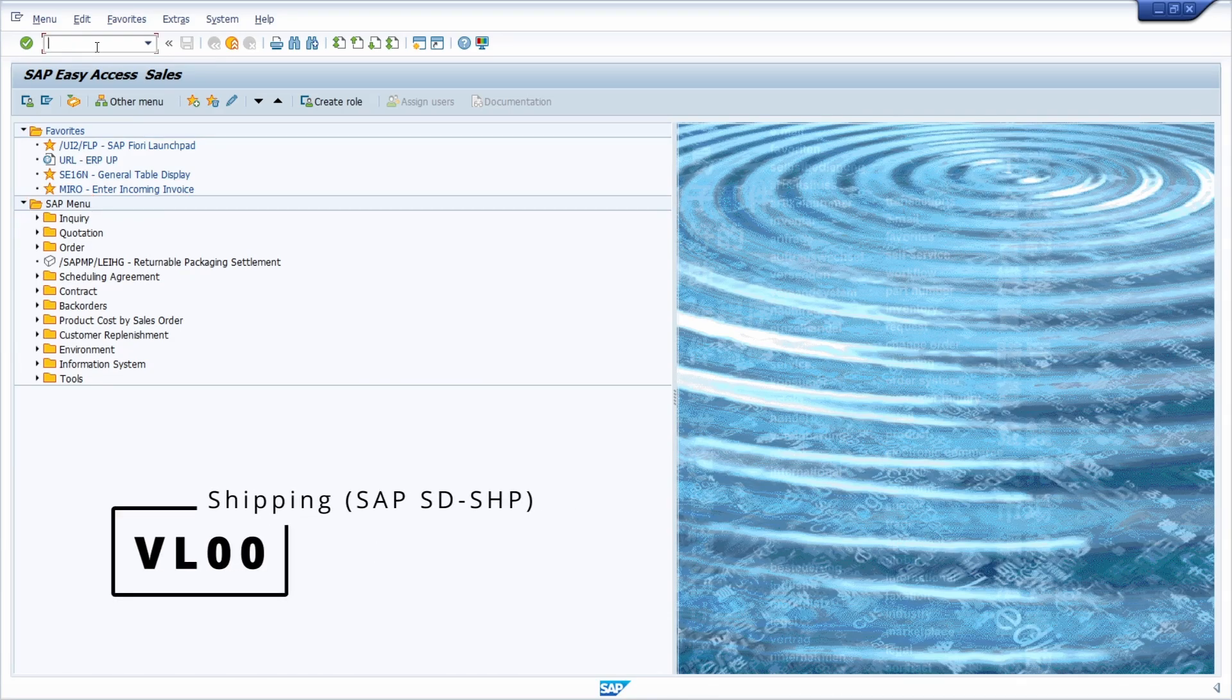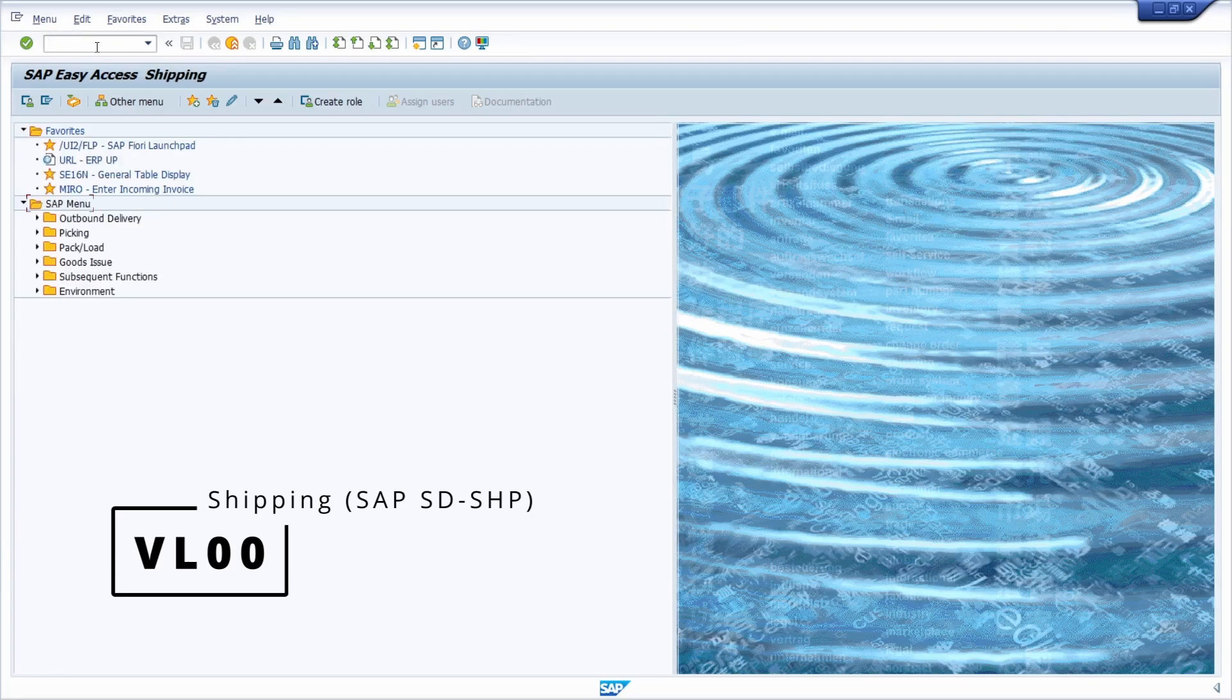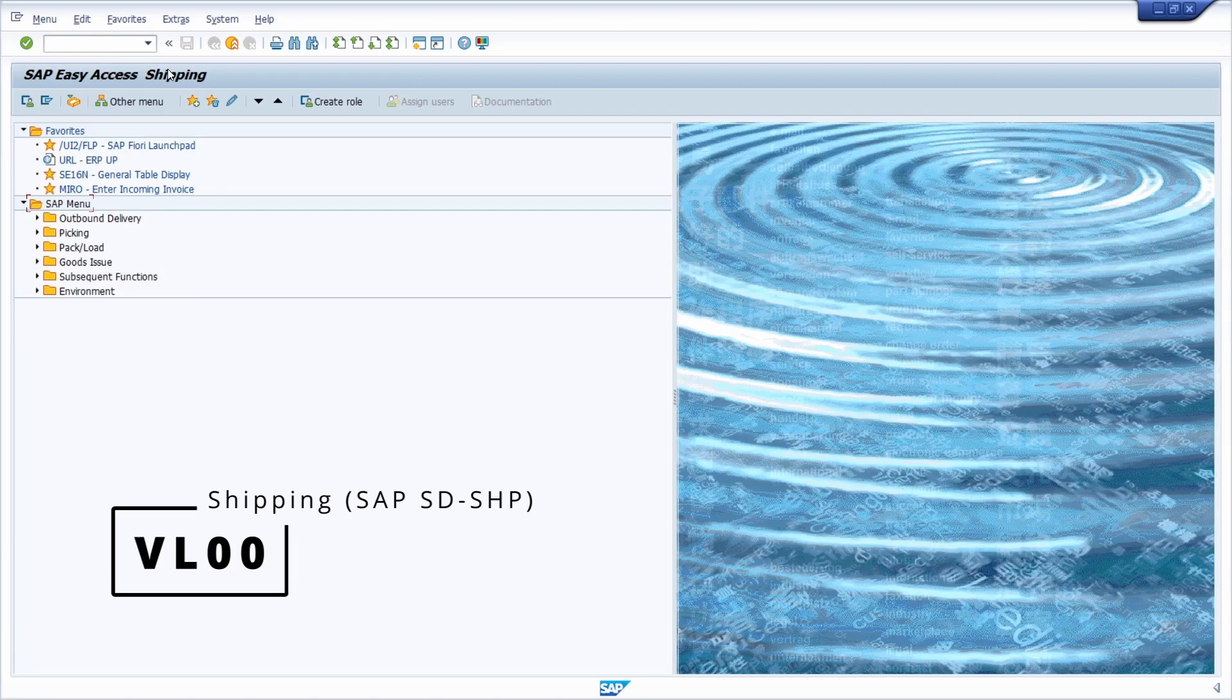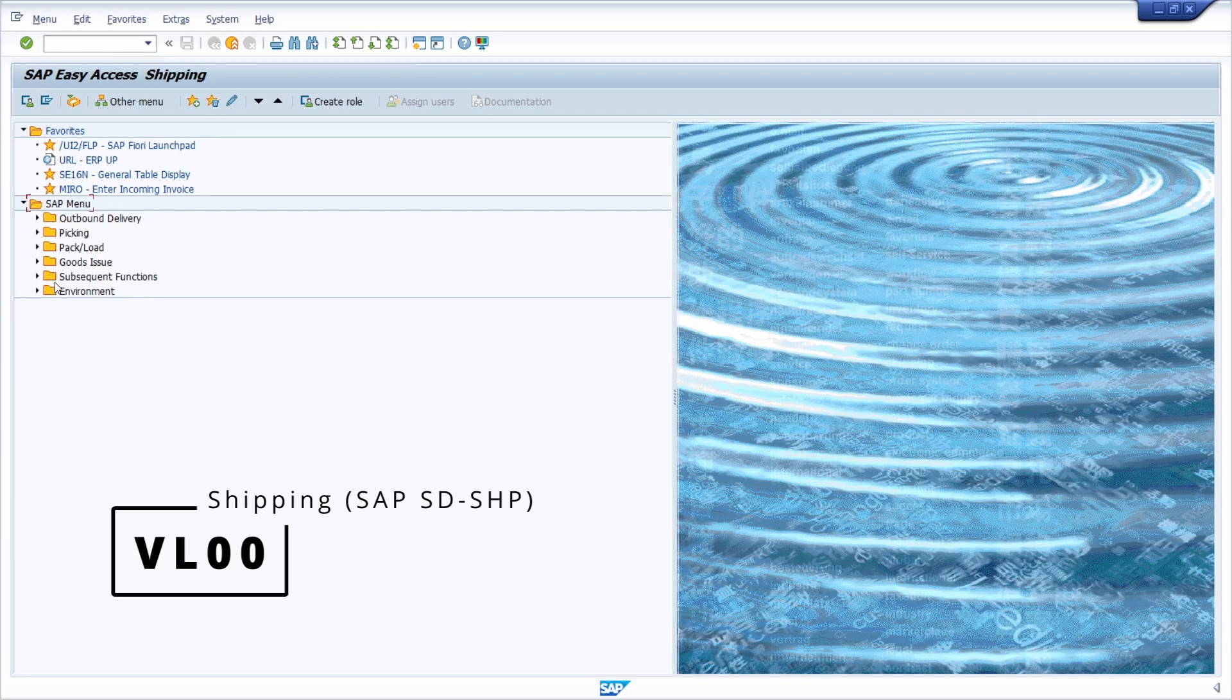Then we have the area menu VL00, the area menu for shipping, SAP SD minus SHP, also for different categories like outbound delivery, picking, pack load, goods issue, subsequent functions, and in general, the environment.